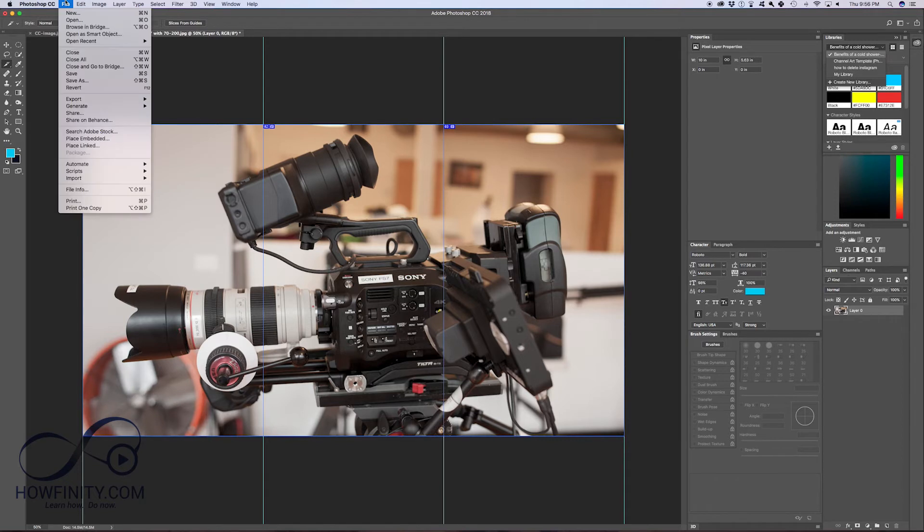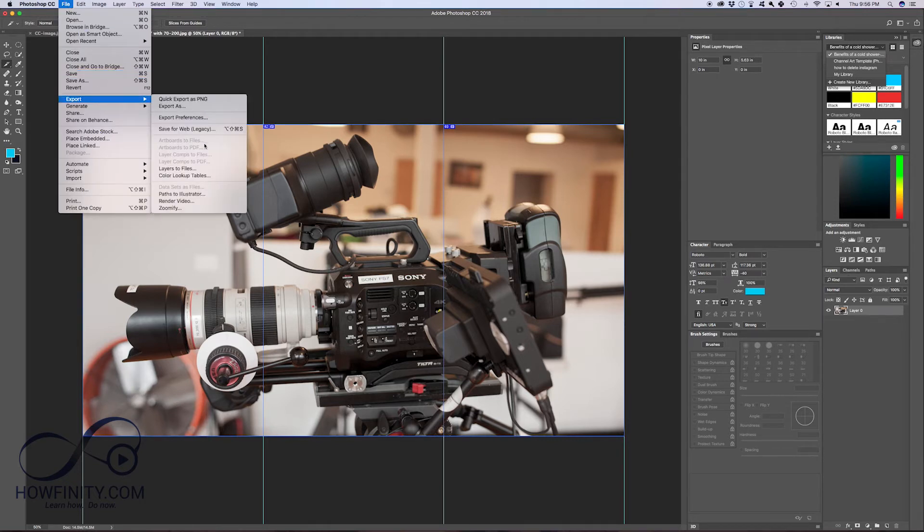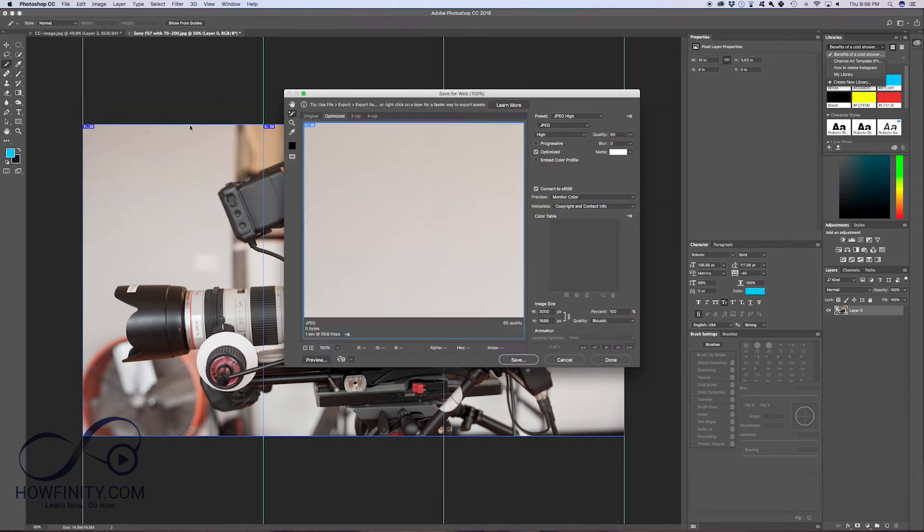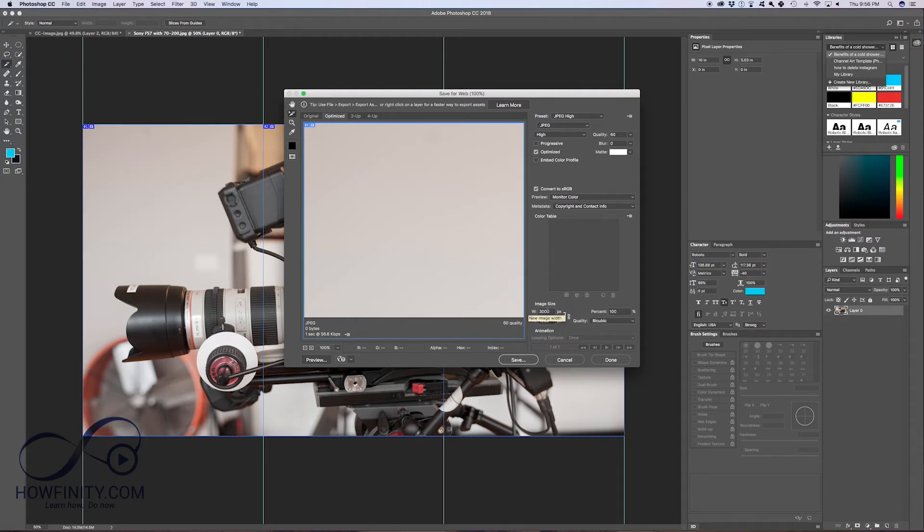So we'll go over here to file, we'll go to export, and we'll just do the save for web, the legacy one here. We'll just do that, and down here, we could change the size to whatever we want. In this case, it's actually really nice because if you divide this by three, each image is going to be a thousand pixels.